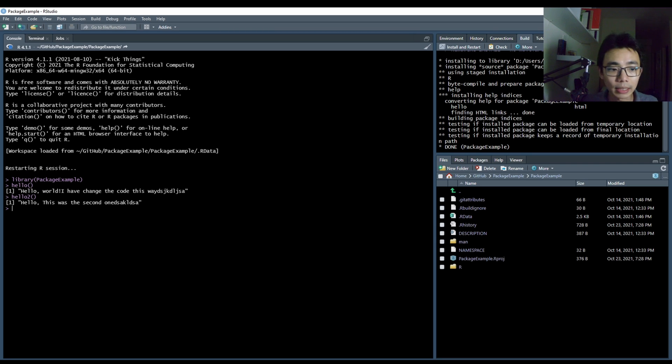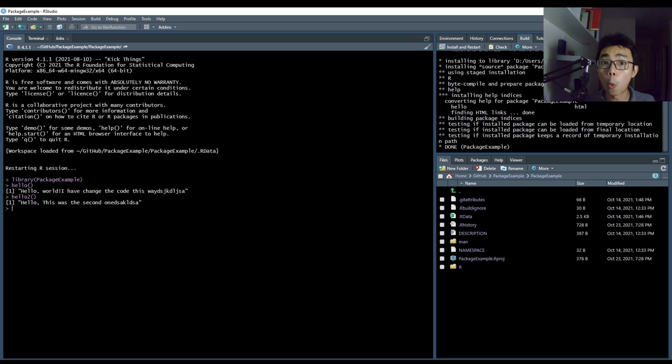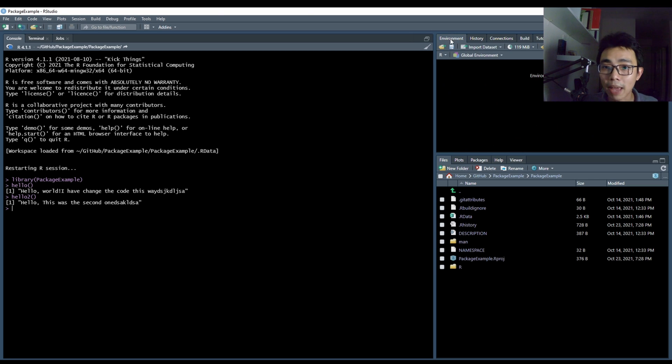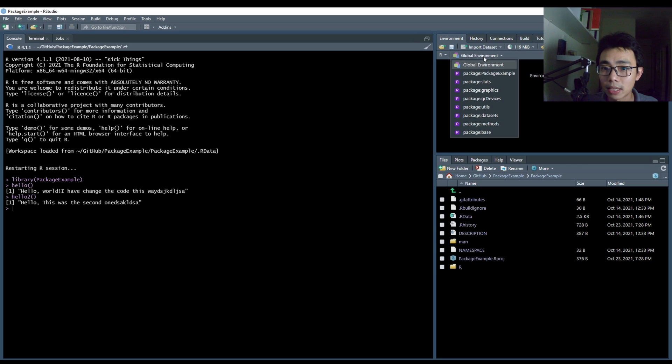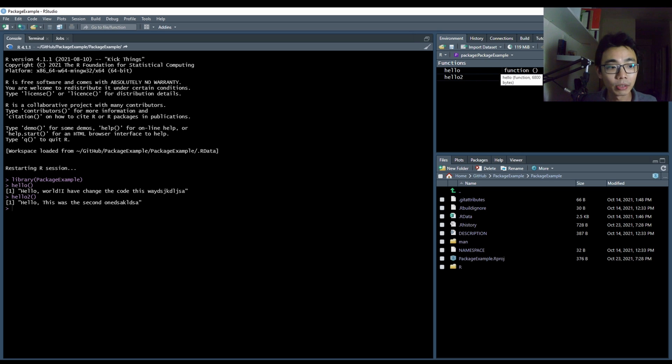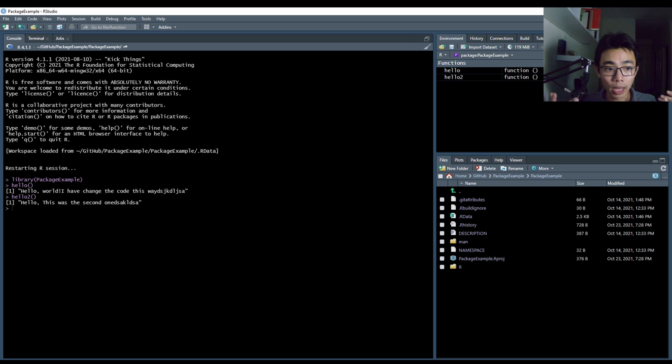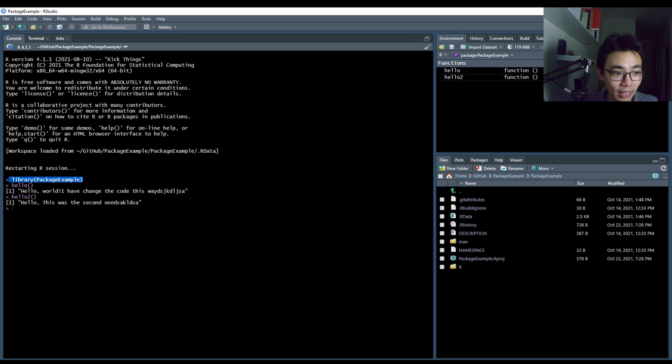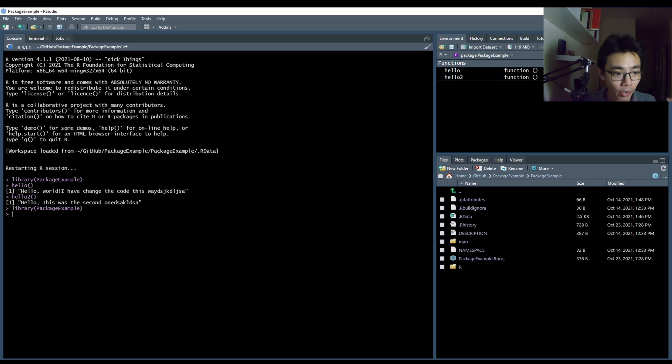So the function is now working. So just to explore more, I can also go to my environment, go to global environment here, type out package example and see all the functions that is included in this library. So I've essentially written a very simple example of our package. And I'll be able to load this function like the normal, just library package example, and this will load in the function that I need.